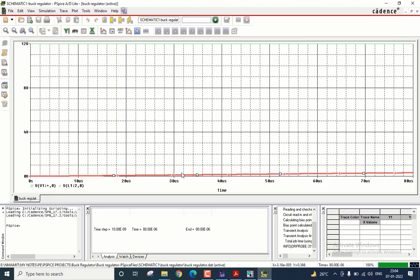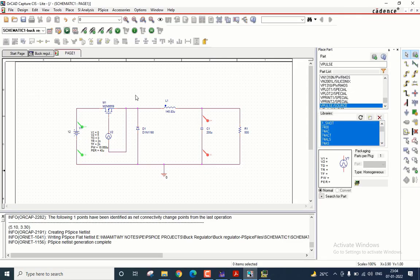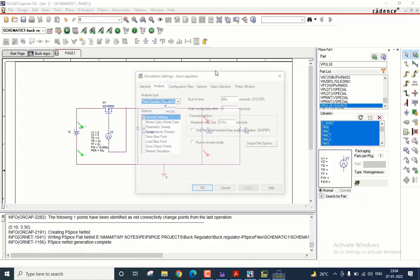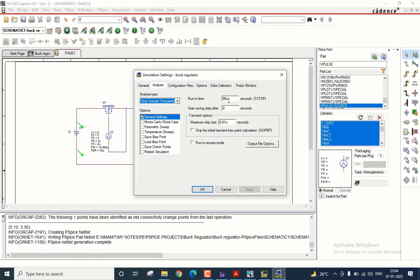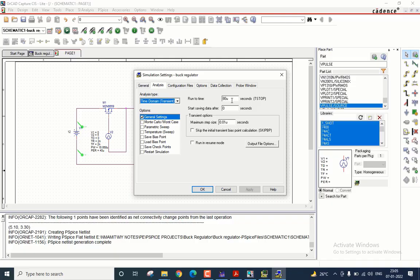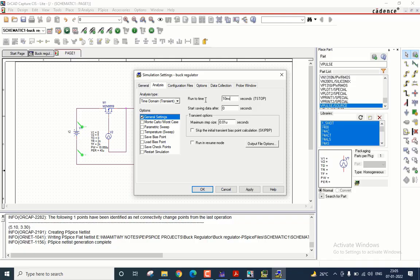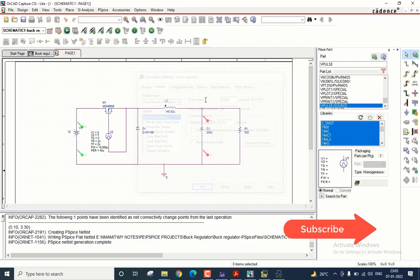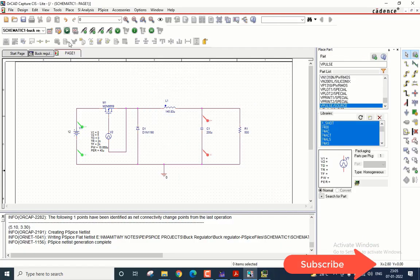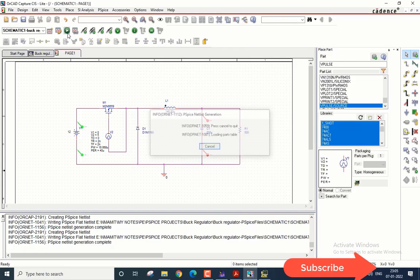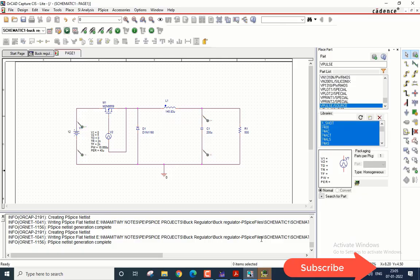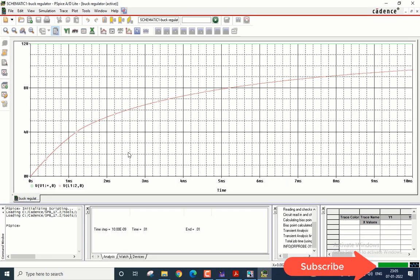As you can see, the output voltage is very small. Now one of the main reasons why this is happening is because when I was creating the simulation profile, I ran the simulation only for 80 micro. Whenever you are trying to measure the average value of the output voltage, make sure you run the simulation for at least 100 times the overall period of the switching operation. So in the worst case, let us say I will run it for 10 milliseconds.